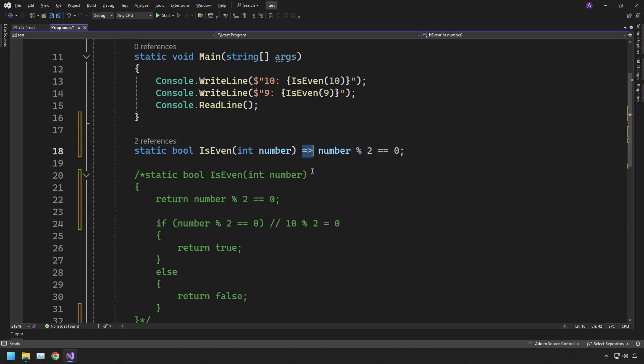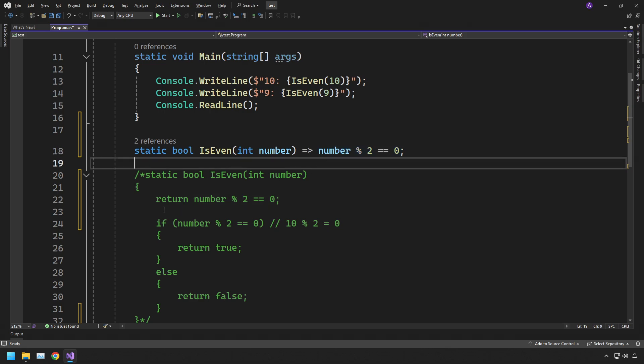Because you're using the arrow function, it only allows you one simple line which is going to be this one, so therefore you don't need the return keyword inside here.